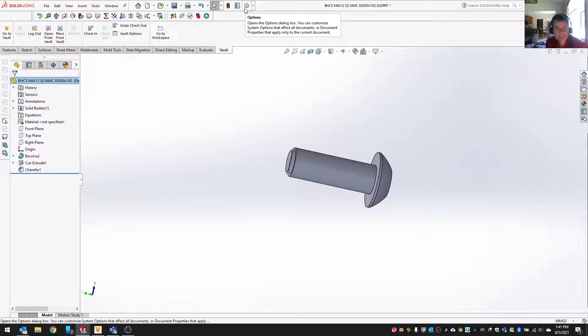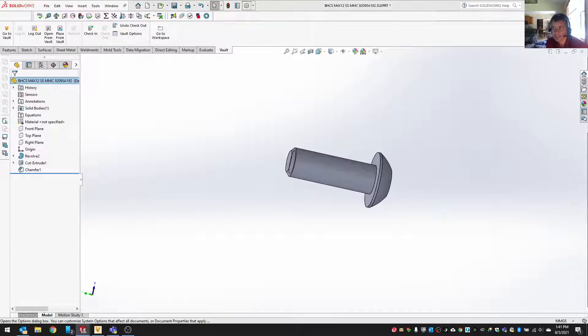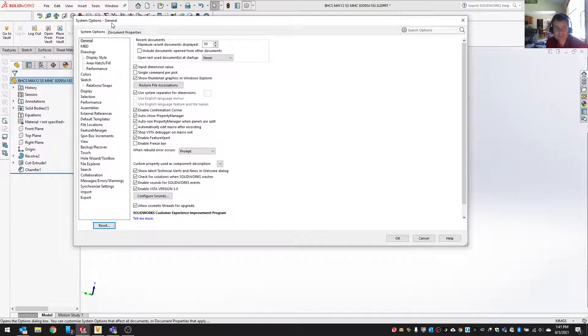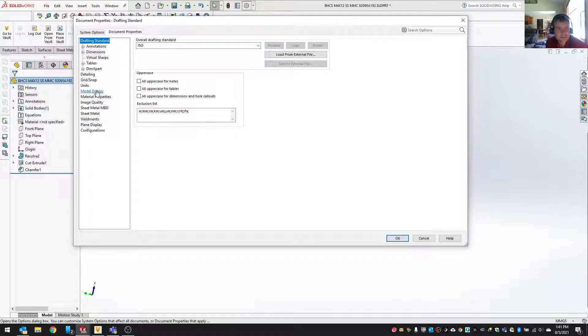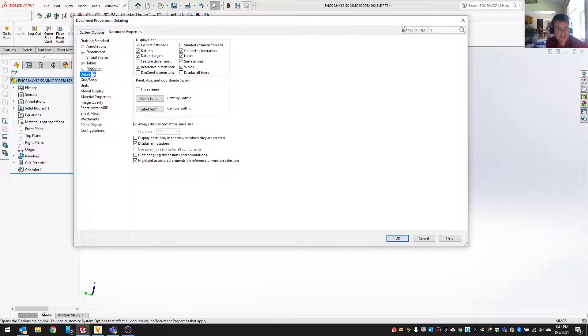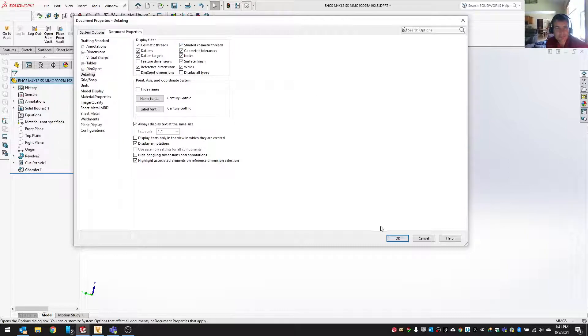This actually lives in the document properties. So if you go to the document properties, you have to go to, I think, detailing, and check this shaded cosmetic threads option.